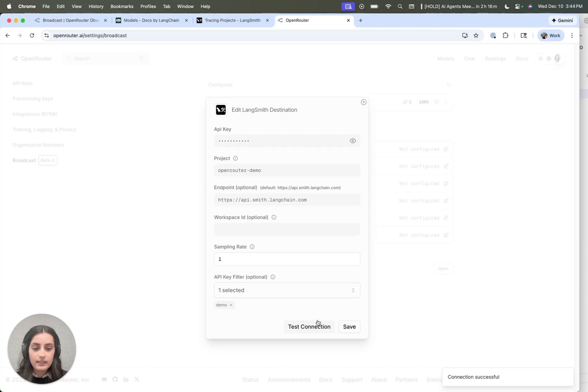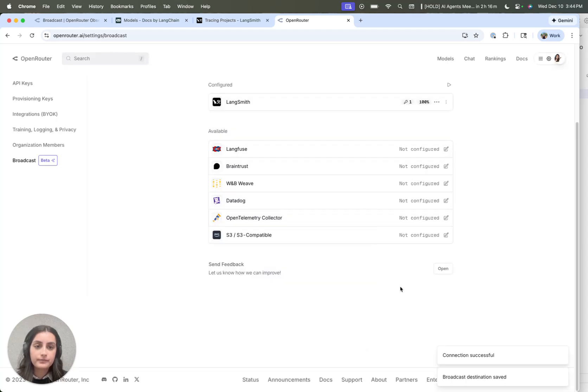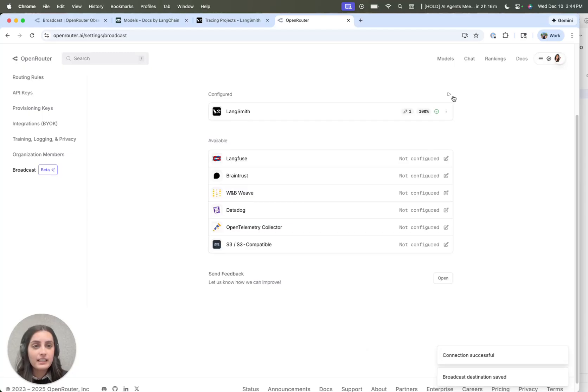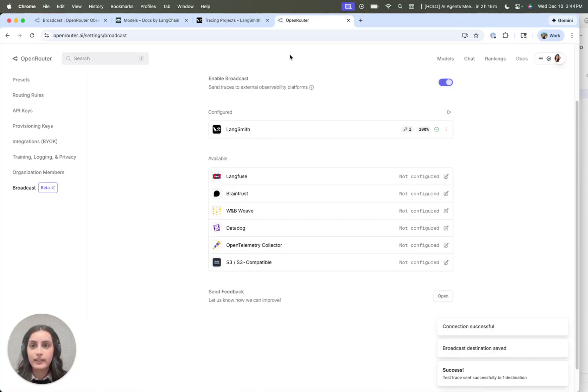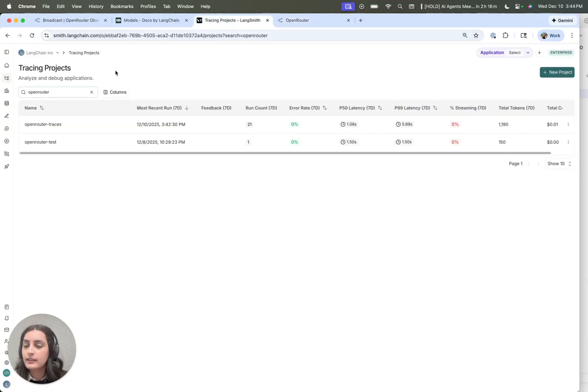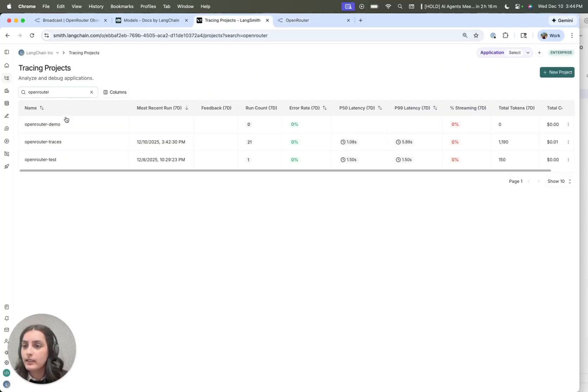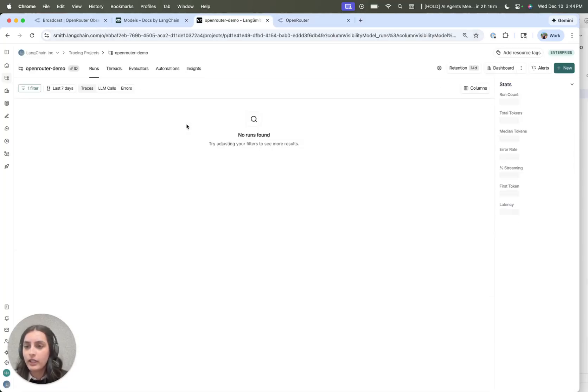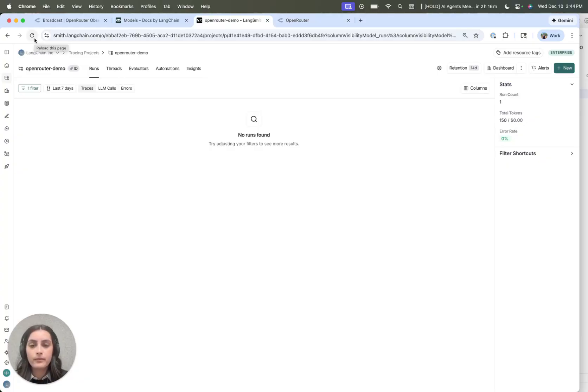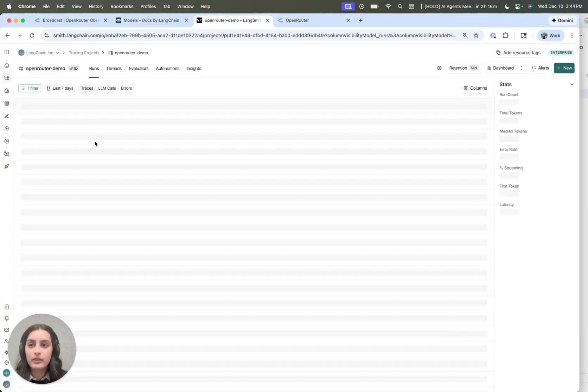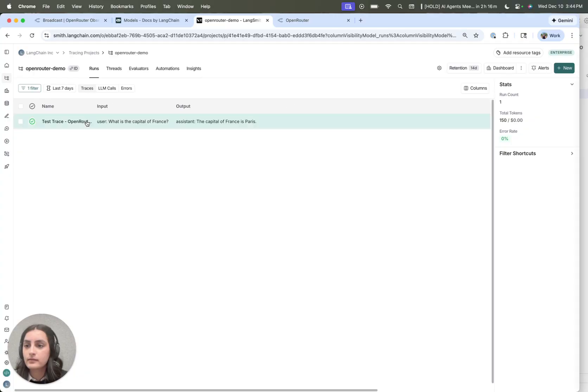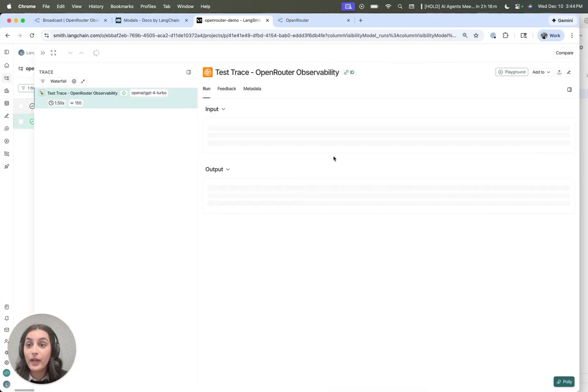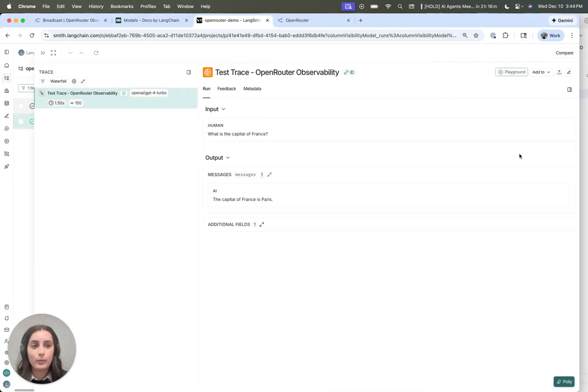Let's test this. Save. And the nice thing is you can actually send a trace directly from the OpenRouter UI to LangSmith. So let's test that out. There we go. OpenRouter demo. We should see the trace show up here in just a second. And so that was the test trace sent by OpenRouter.